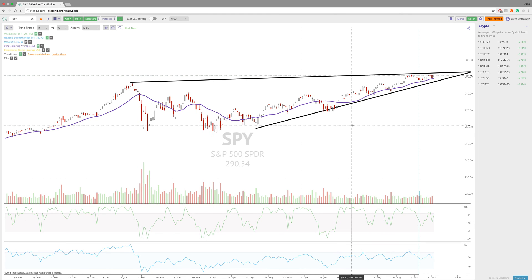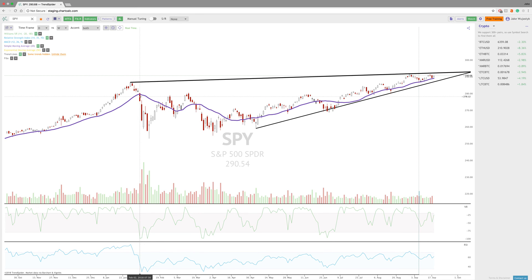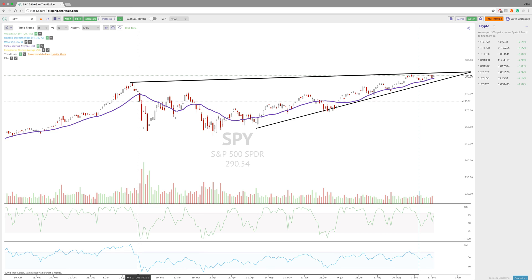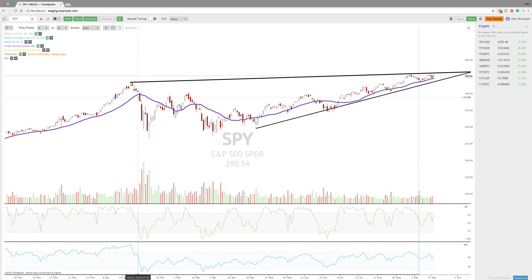One way you can use this in your best interest is by looking at the relationship between the two — specifically when the percent range starts to break down into oversold areas and the RSI is not oversold yet. In theory, that means that momentum is really starting to take a downturn.